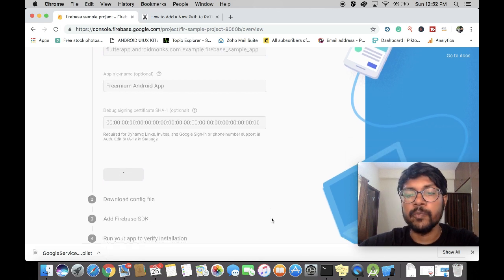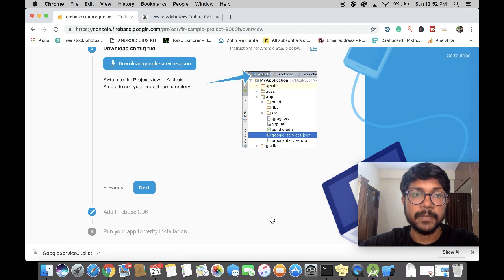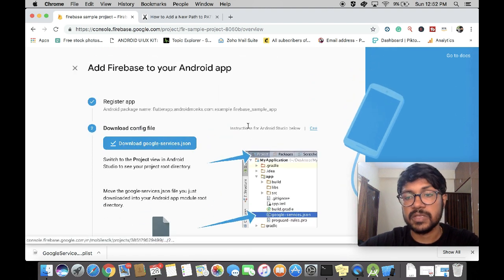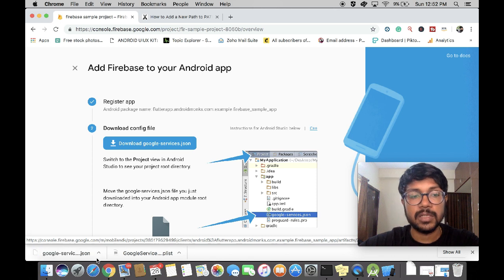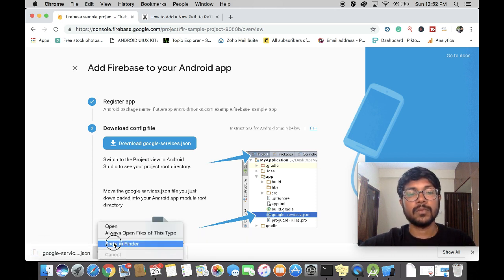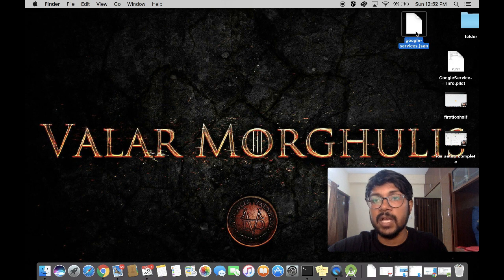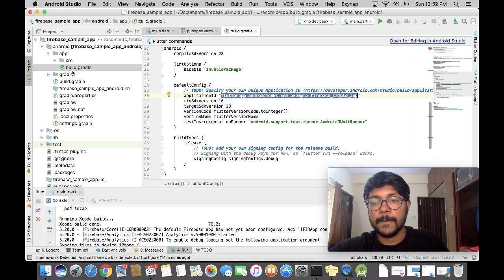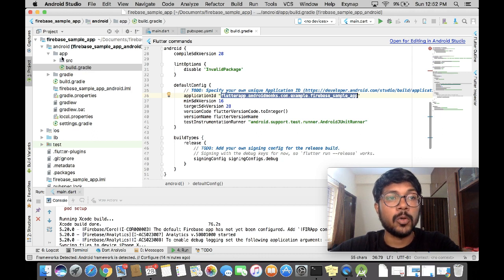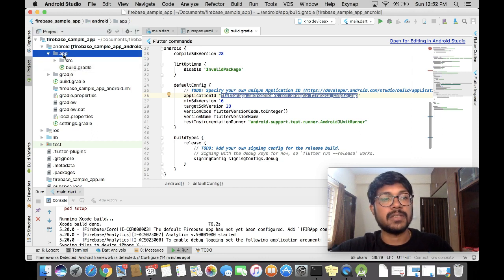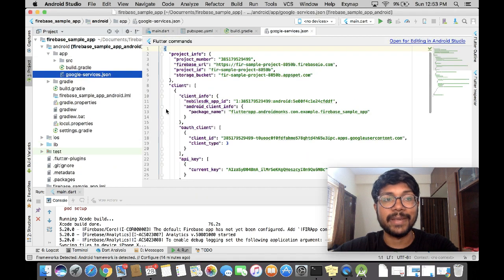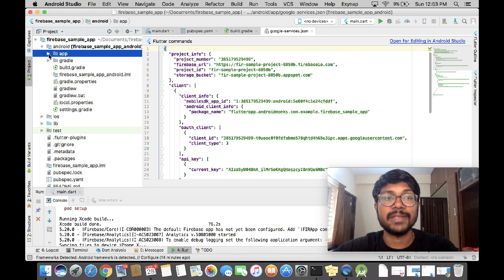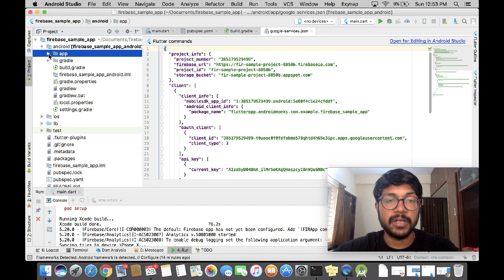There are two more additional steps for configuring the Android app. Download the google-services.json file — this is a JSON file. I'm going to copy this, go back to Android Studio, go to the app directory, and paste it there. Remember to paste this inside the app subdirectory.